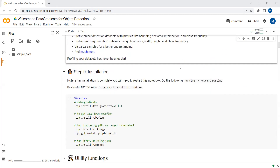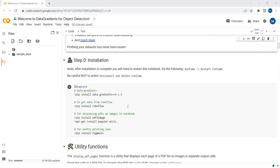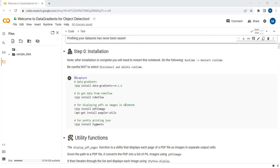First, you need to install all these packages. You need to install the data-gradients package, and also the RoboFlow package — because we will be downloading a dataset from RoboFlow into our Google Colab notebook. The third package required is pdf2image so we can display PDFs as images in our Colab notebook. The last package is pygments, which is used for pretty printing JSON in our Colab notebook.